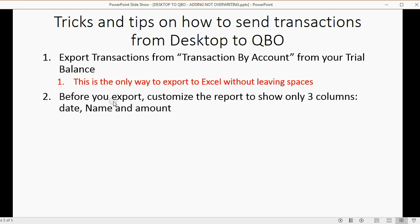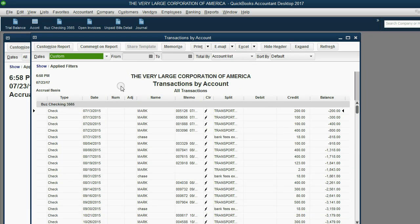Now, before you export, you should customize the report to show only three columns, date, name, and amount. So, let's do that.